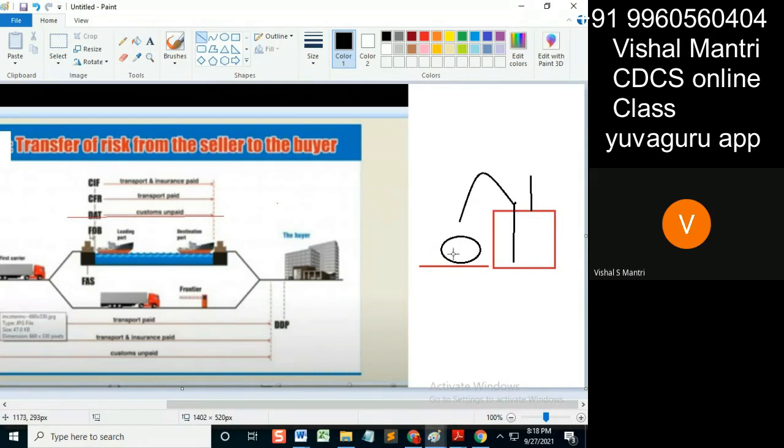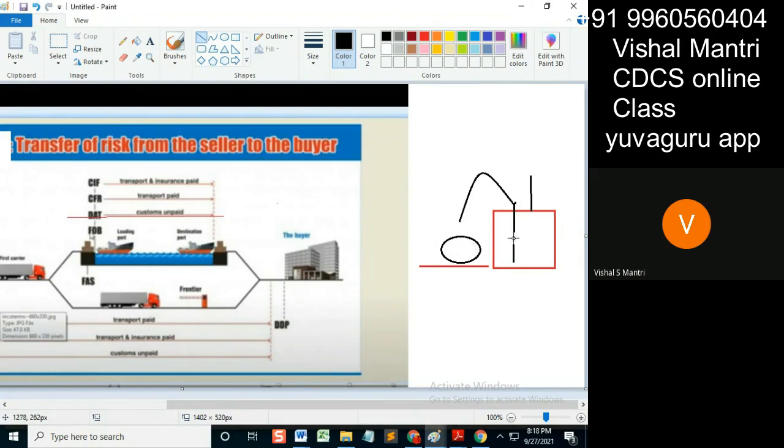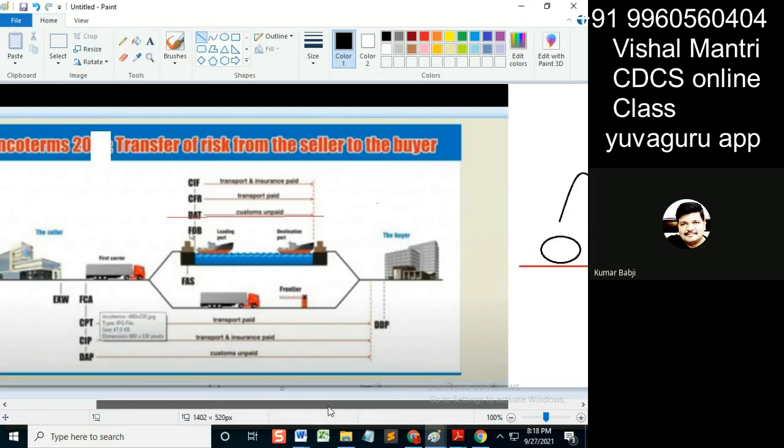Okay, so this is up to only loading on the board. And FAS means unloading from the truck below, which means beside the ship. So these are the two differences. Got it? Okay, thank you.